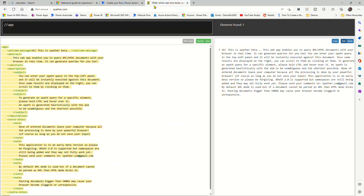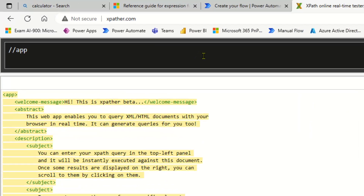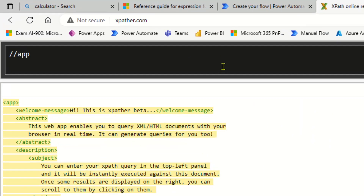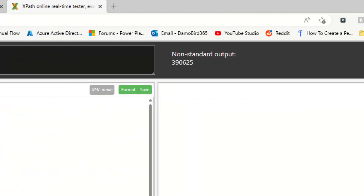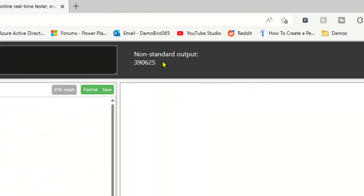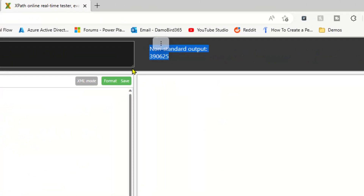When I started thinking about this, I realized that we've got XPath. If I go to the XPath site, you can see that if I type in 5 times 5 times 5 times 5 times 5 times 5, we're getting the calculation of 390,625.